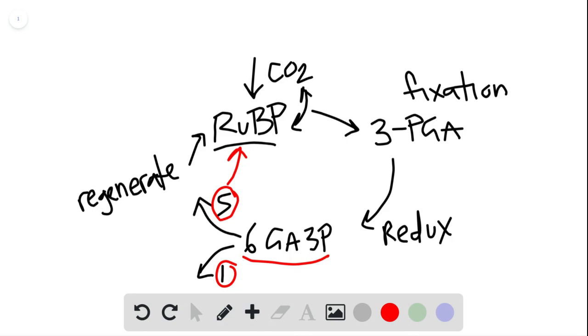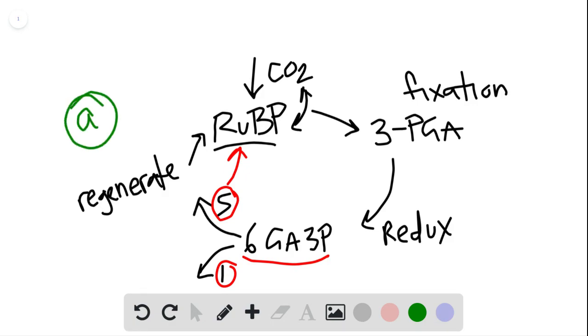So the other product is this regeneration of these five into another RuBP. So the two products here are the glyceraldehyde 3-phosphate and the RuBP. So our answer we're looking for as far as products of the Calvin cycle go is...